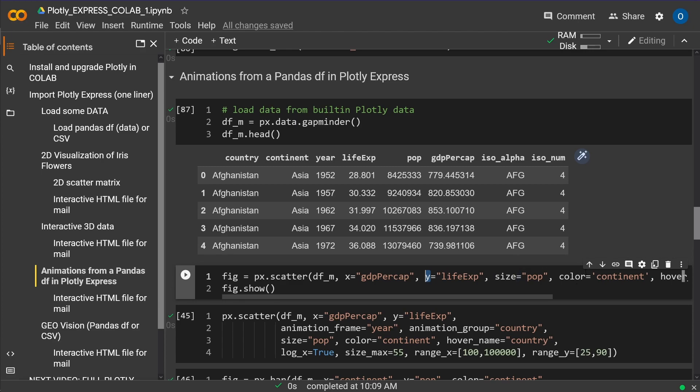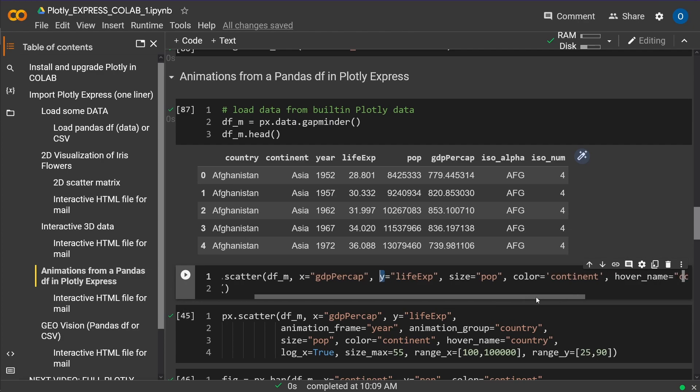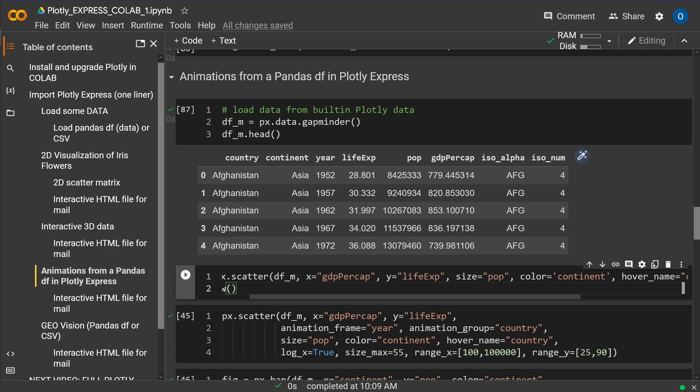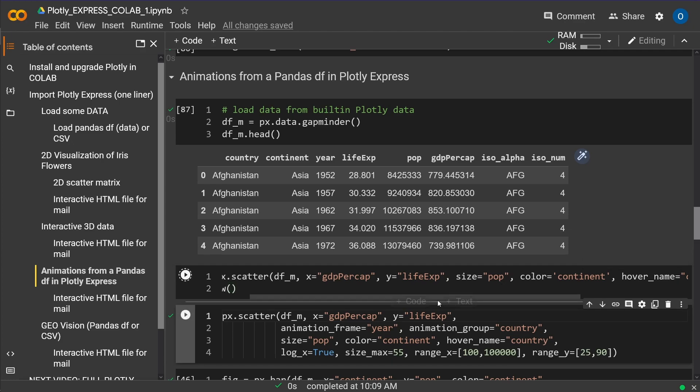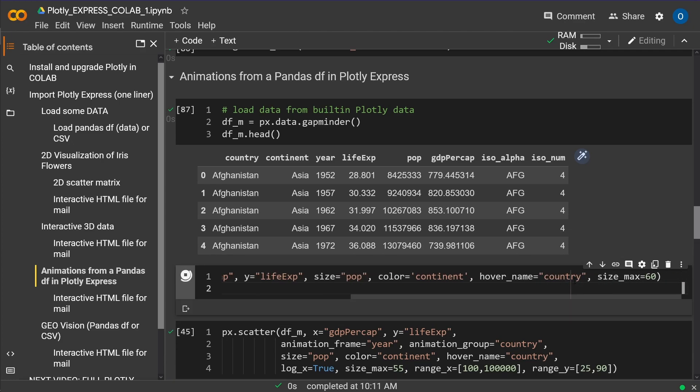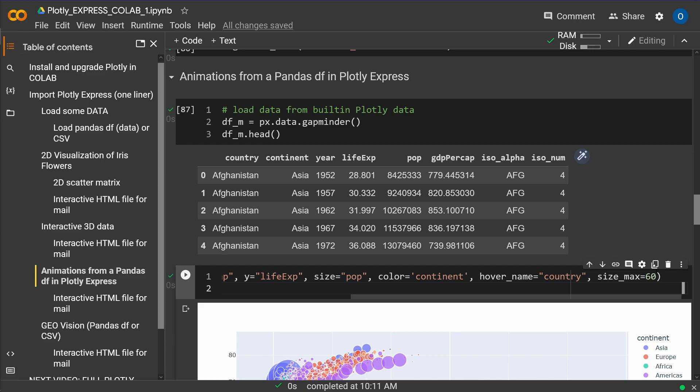The population size is the size of my data marker. The color should color code the continent. And if I hover over a data point with my mouse pointer, I want to have the information in which country I am and the maximum size of our data points for our Colab notebook output at 60. This is it.